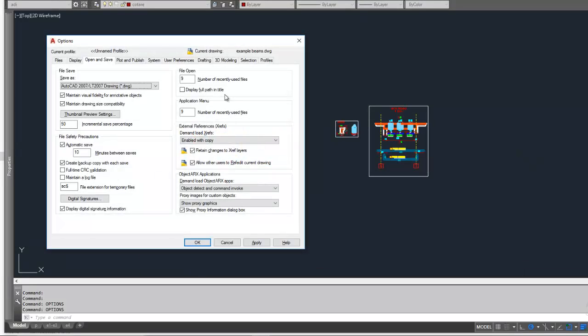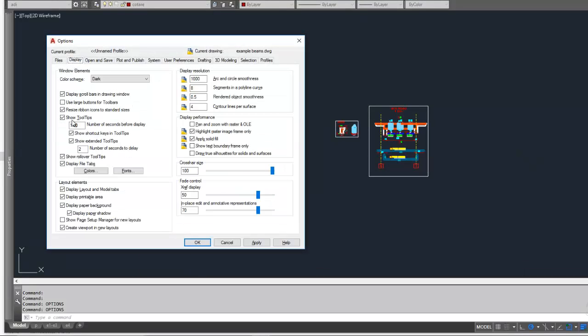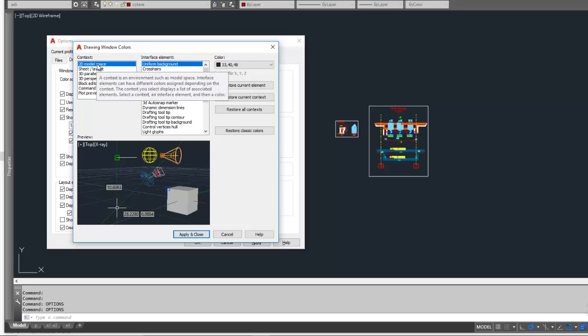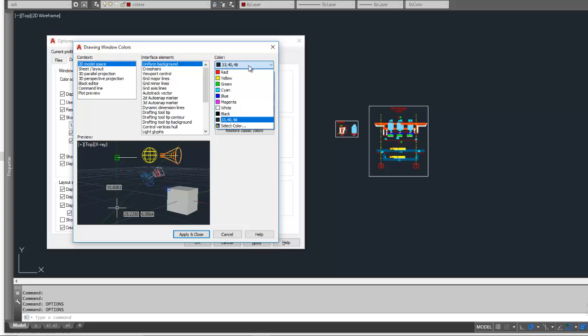Go to Display and press Colors. Then be careful that you select the model space and change the color from...